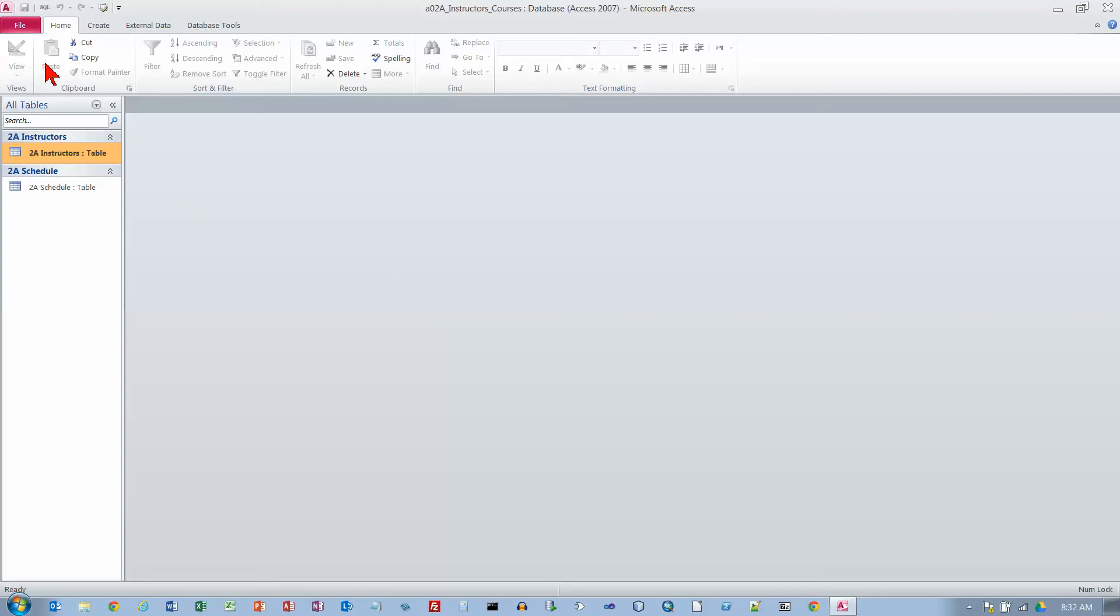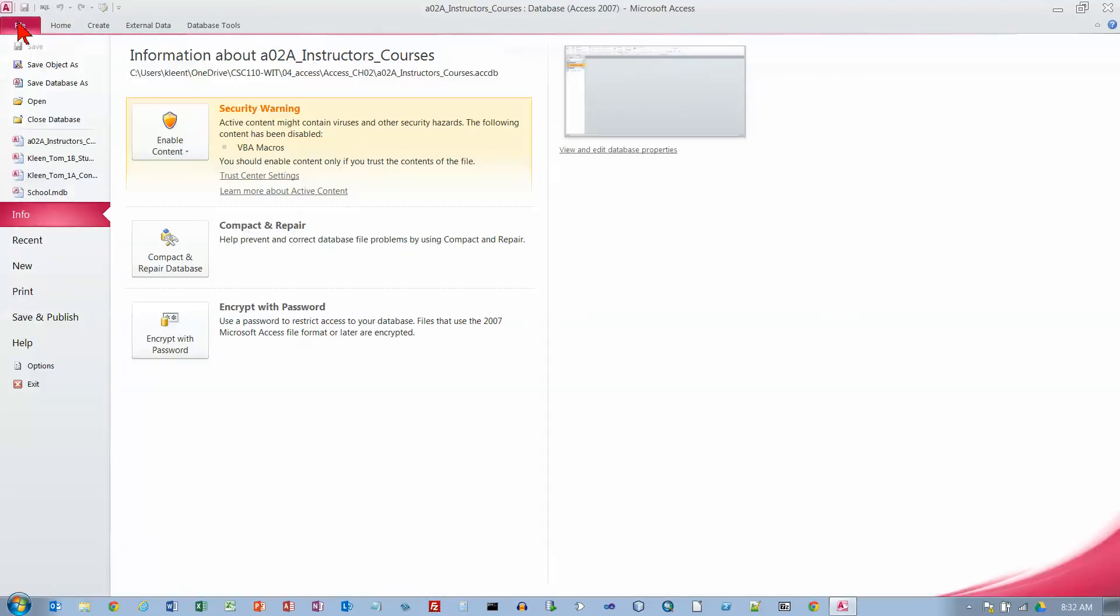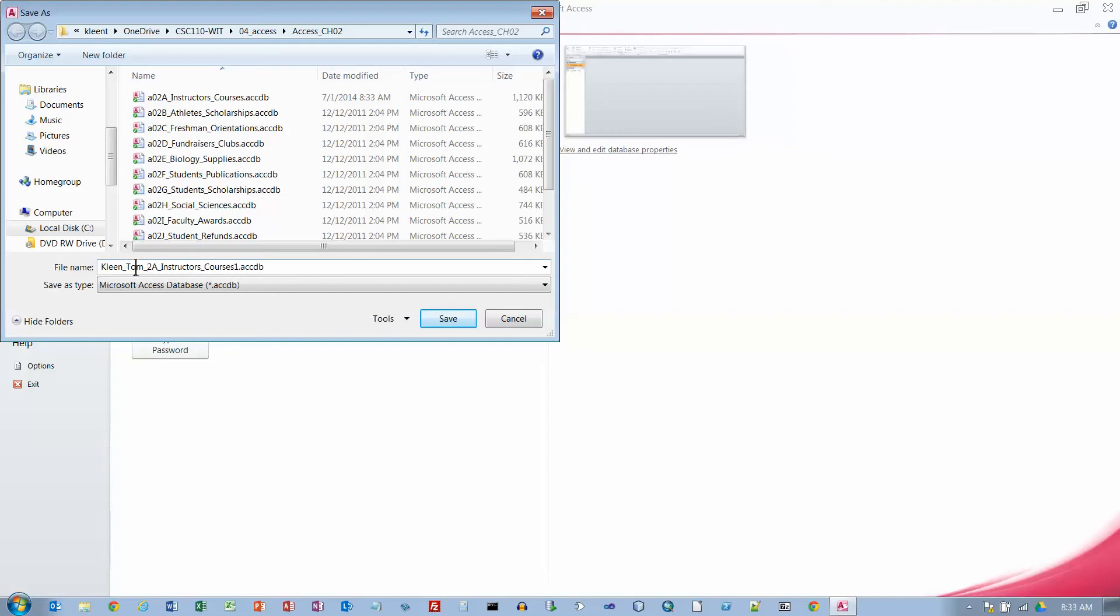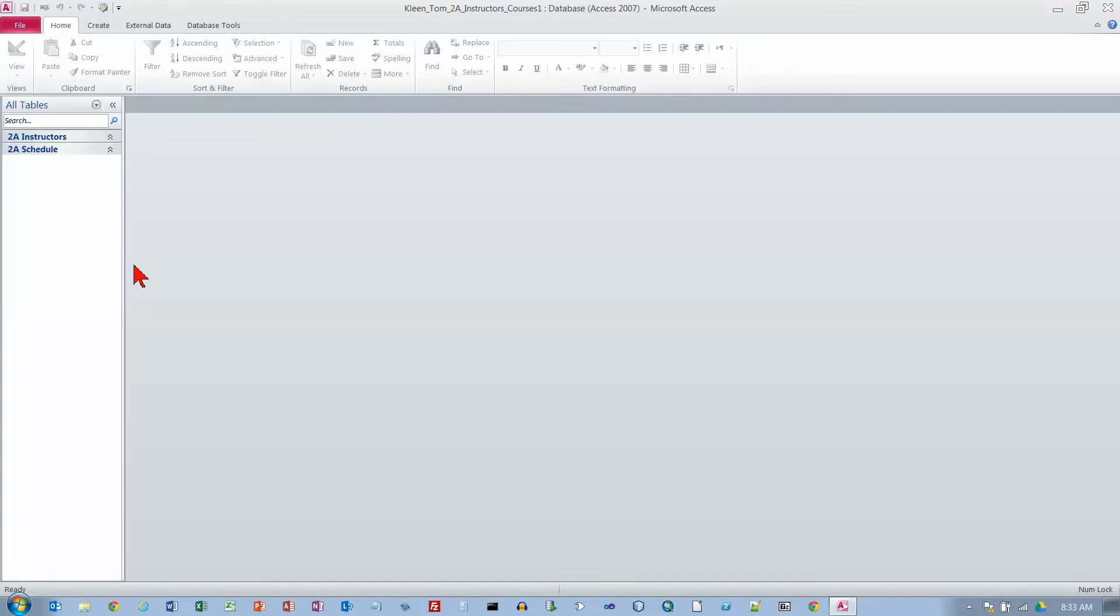We're going to save it. Basically we're making a copy of the database here. We're going to put our last name, first name on the beginning of it. Now we're on Activity 2.02 and we've already clicked Enable Content.